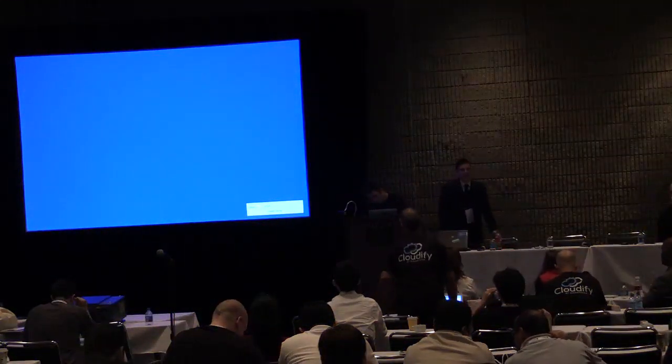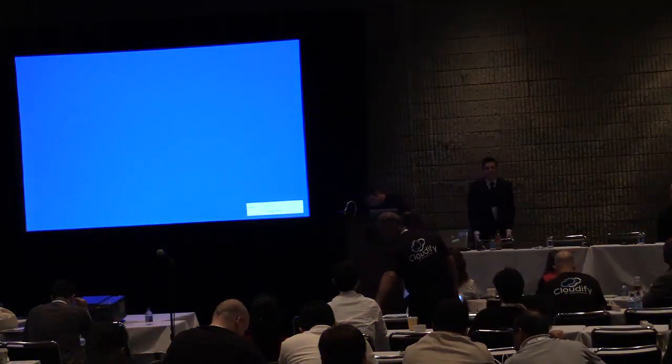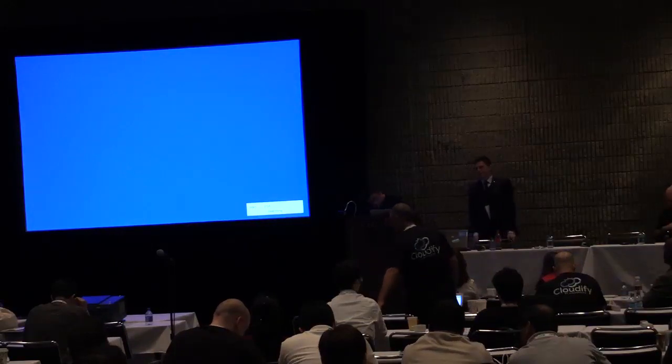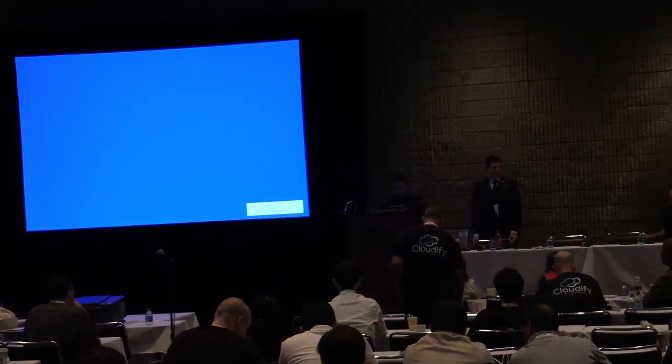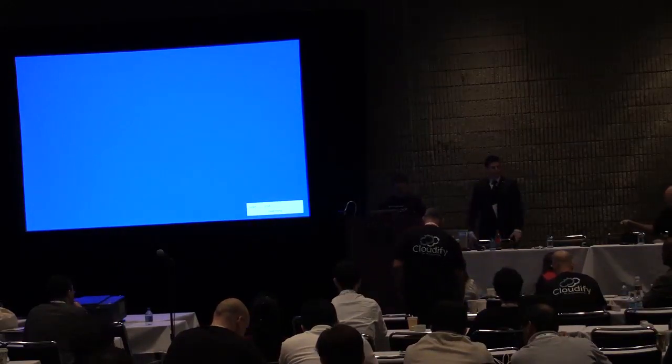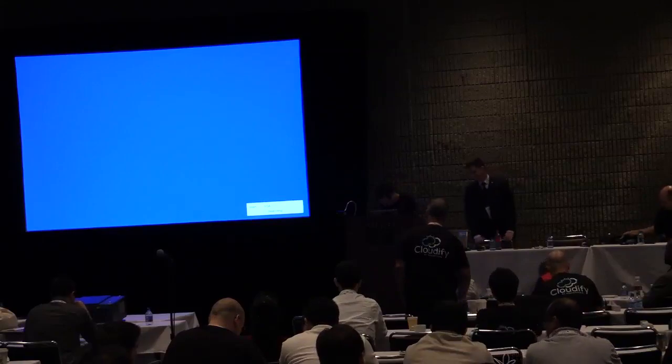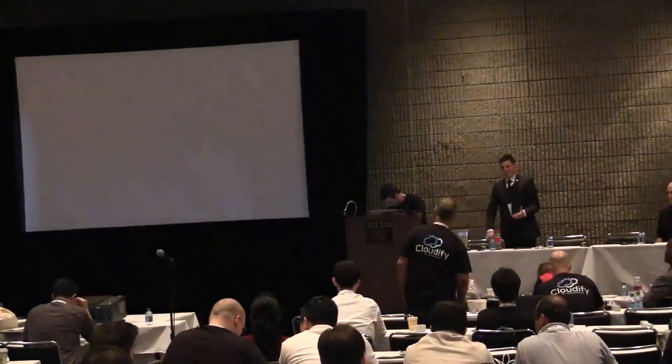Next we're going to have GigaSpaces come up and talk about their Cloudify application and how you can use Cloudify to help deploy your applications. Please give a round of applause for GigaSpaces.